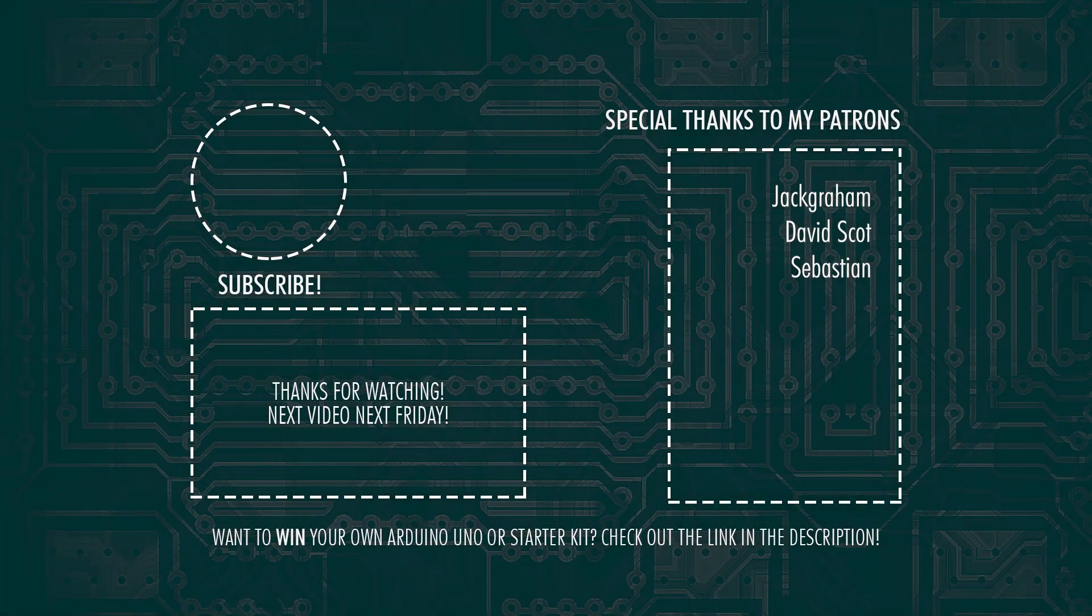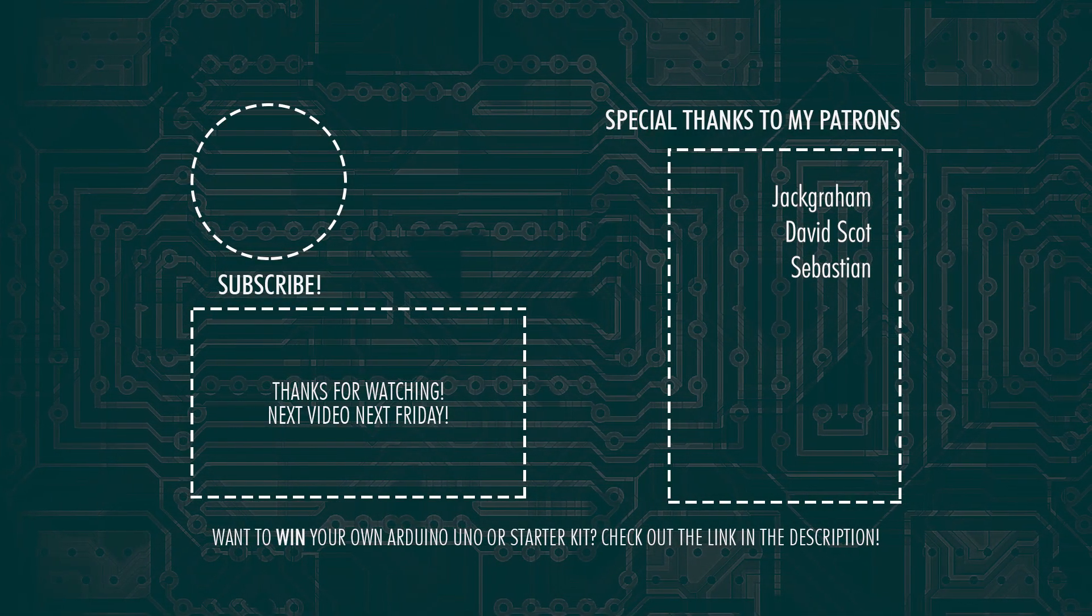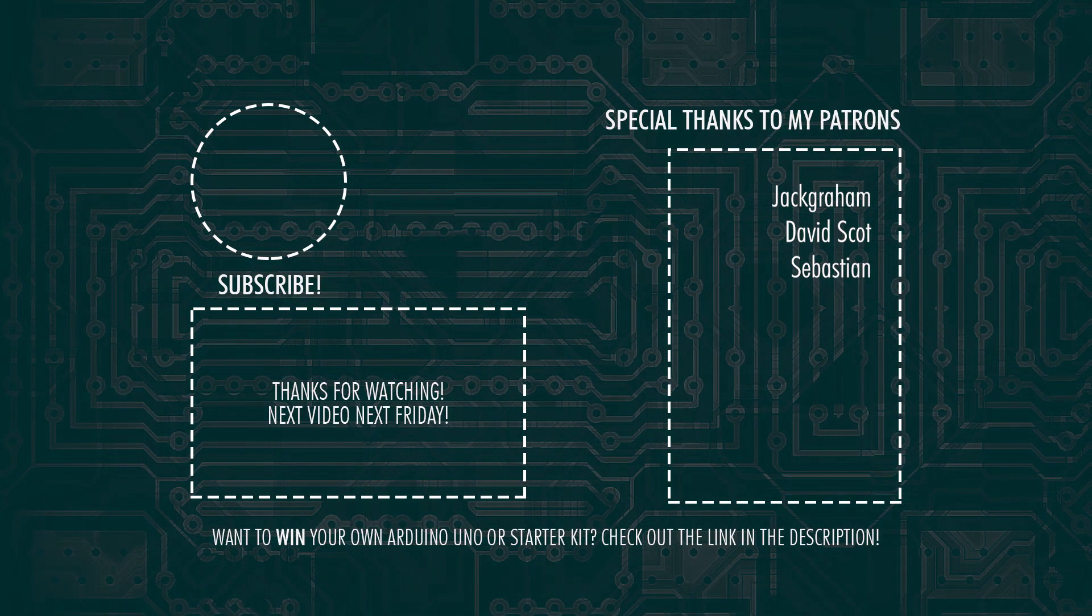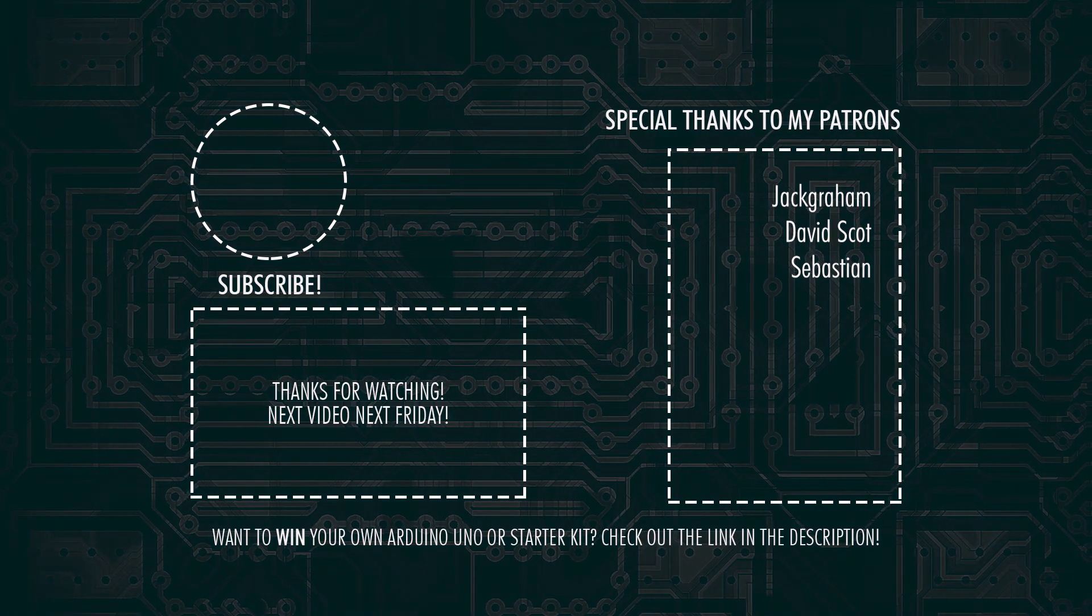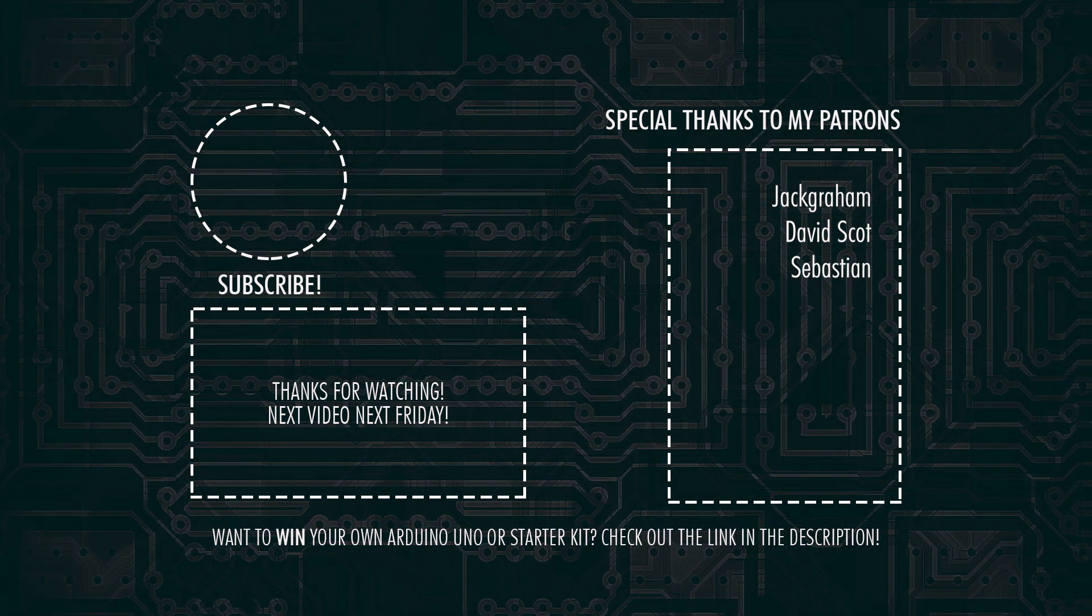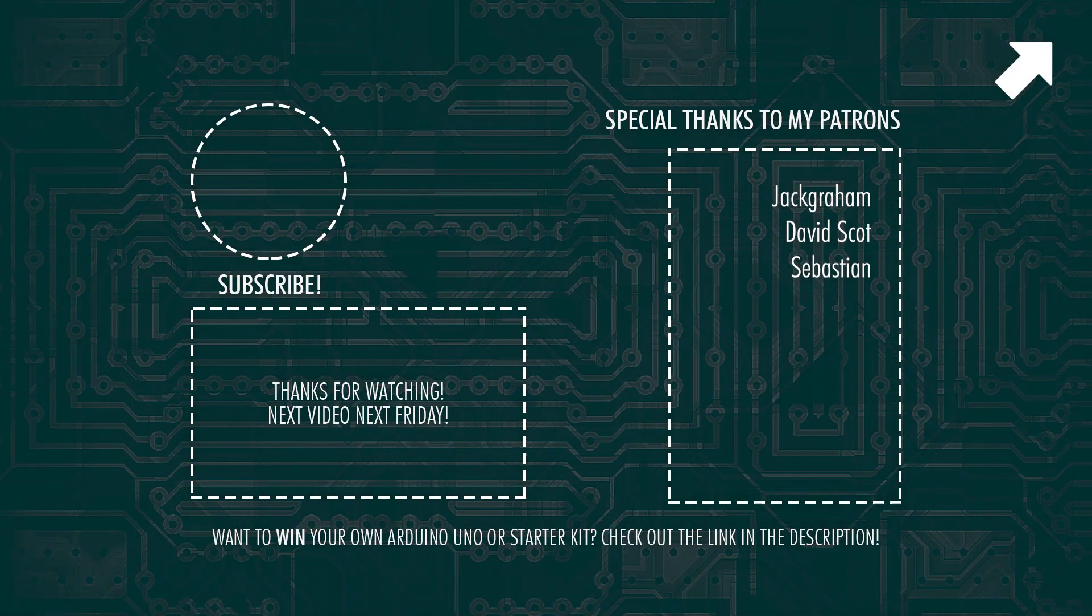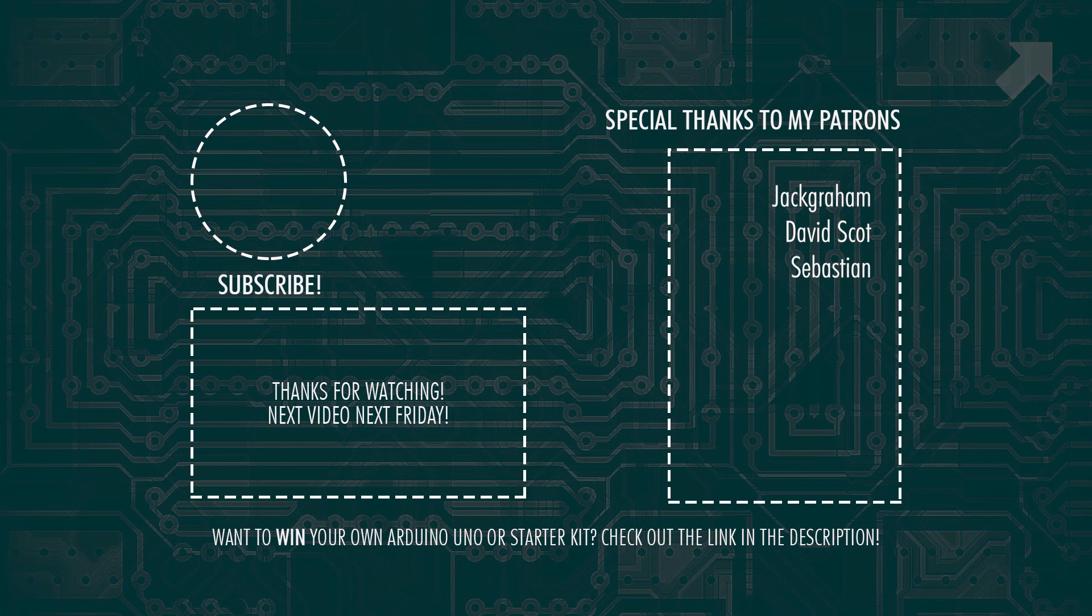If you don't have an Arduino Uno or starter kit yet or you would like one extra then I'm happy to let you know that I'll be giving away a new one. To take part check out the link in the upper right corner now or the link in the description.